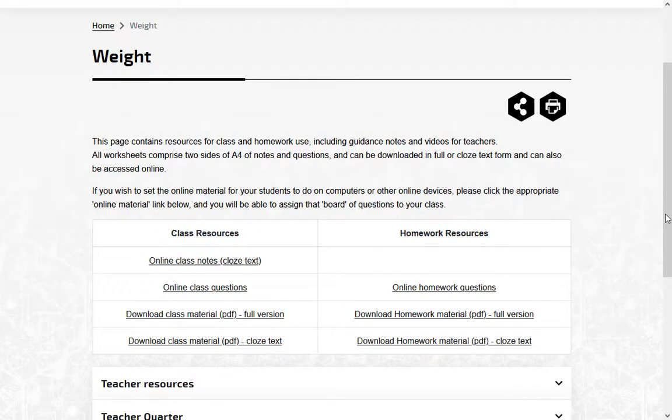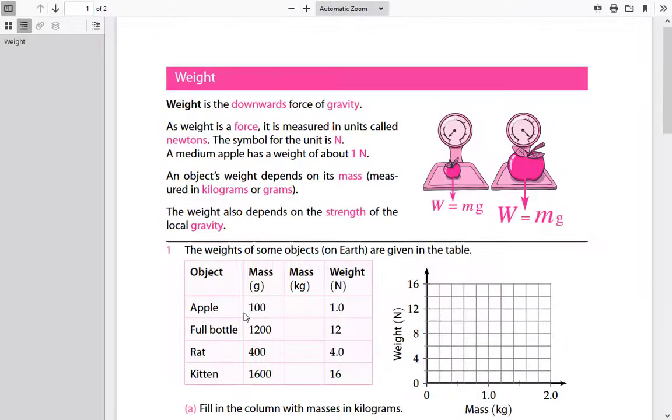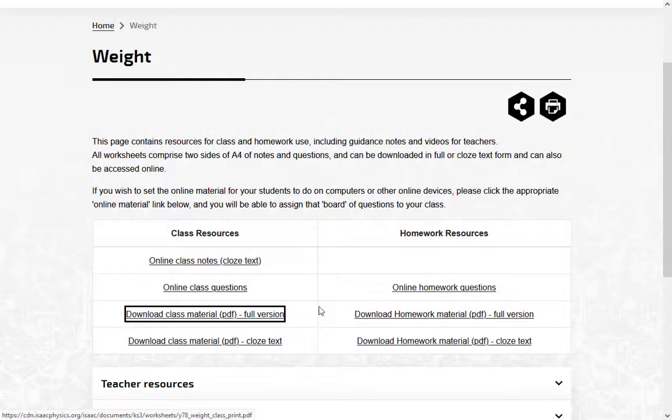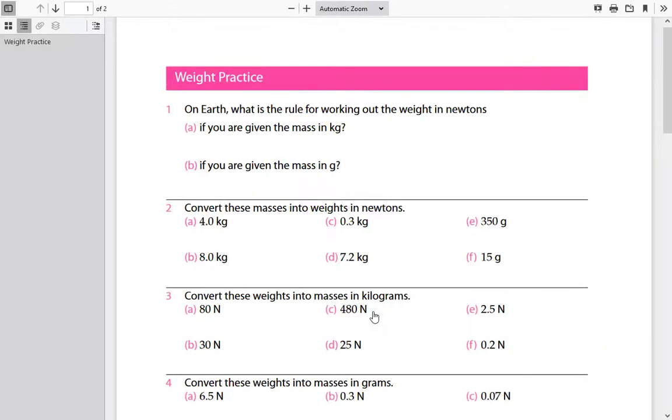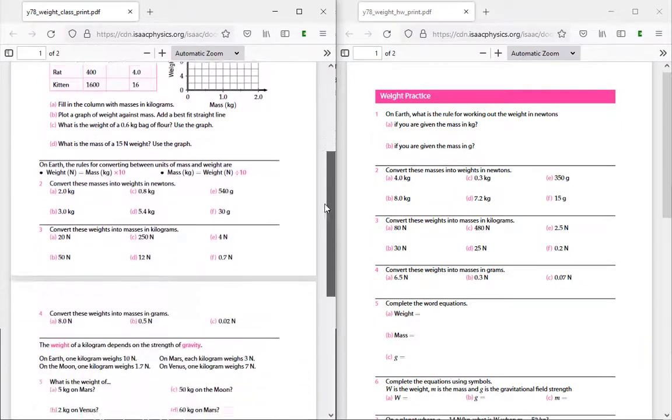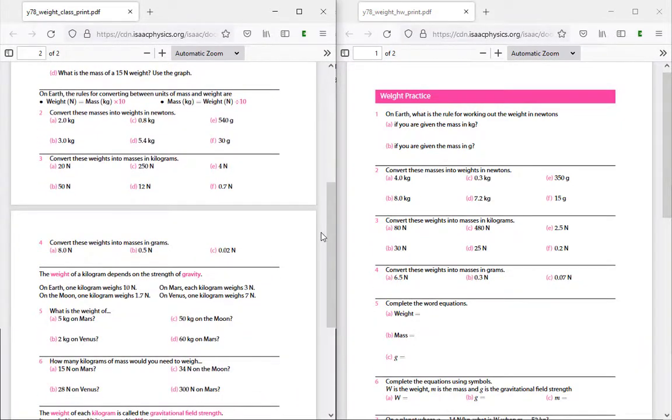There are two worksheets, one for use in class, which contains notes, and one for homework. The home worksheet follows the pattern of the class sheet very closely.